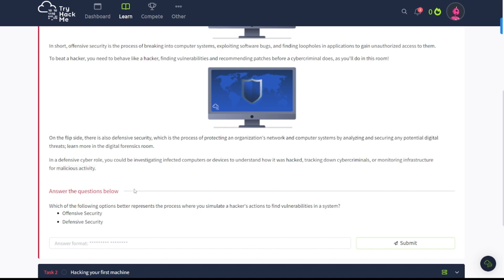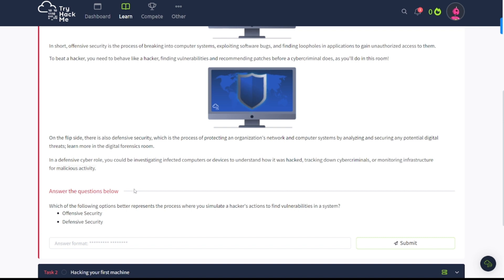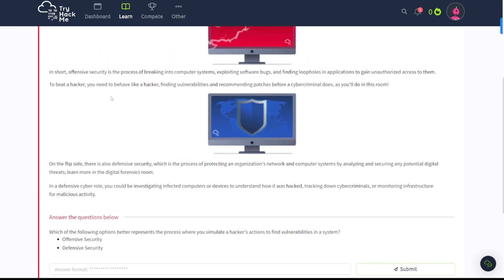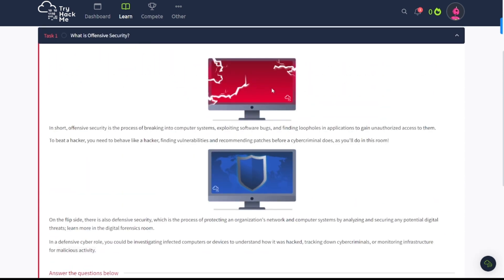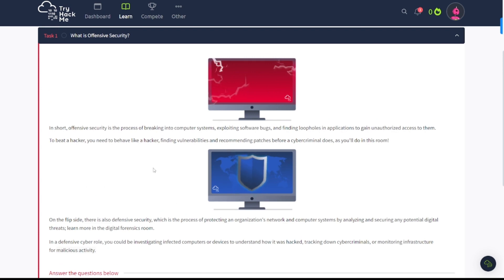Learn more in the digital forensics room. In any defensive cyber role, you could be investigating infected computers or devices to understand how it was hacked, tracking down cyber criminals, or monitoring infrastructure for malicious activity. Now offensive security is also known as the red team, which is why this is red, and defensive security is known as the blue team, which is why this is blue.